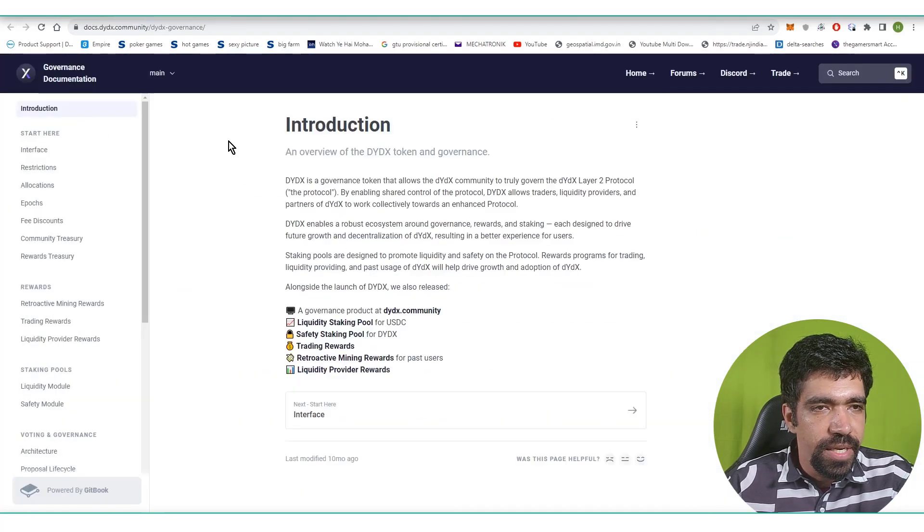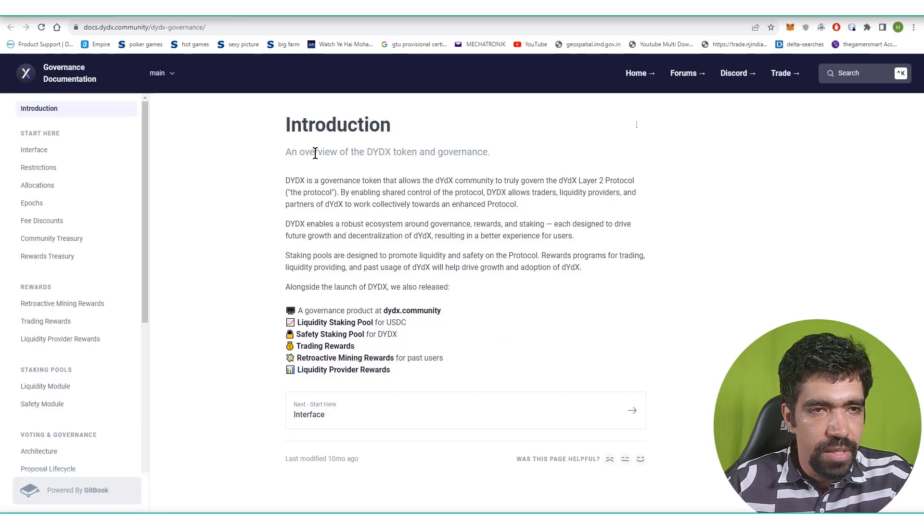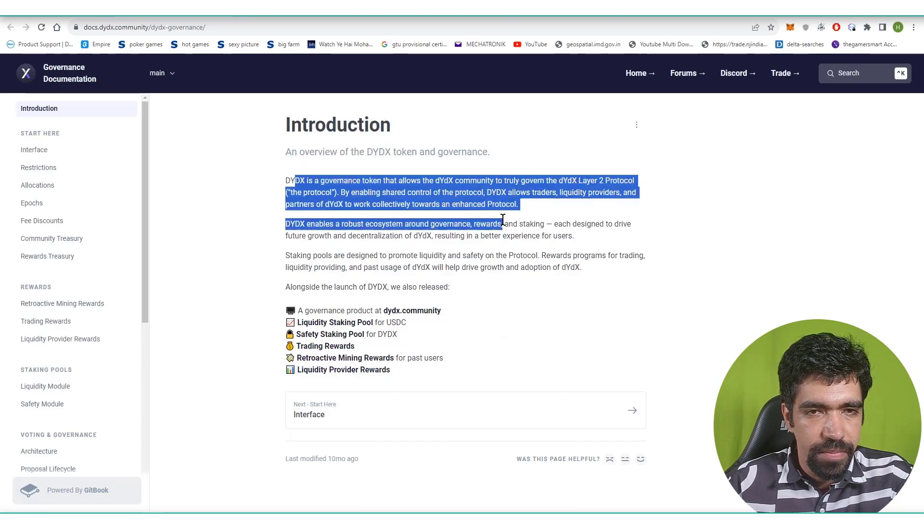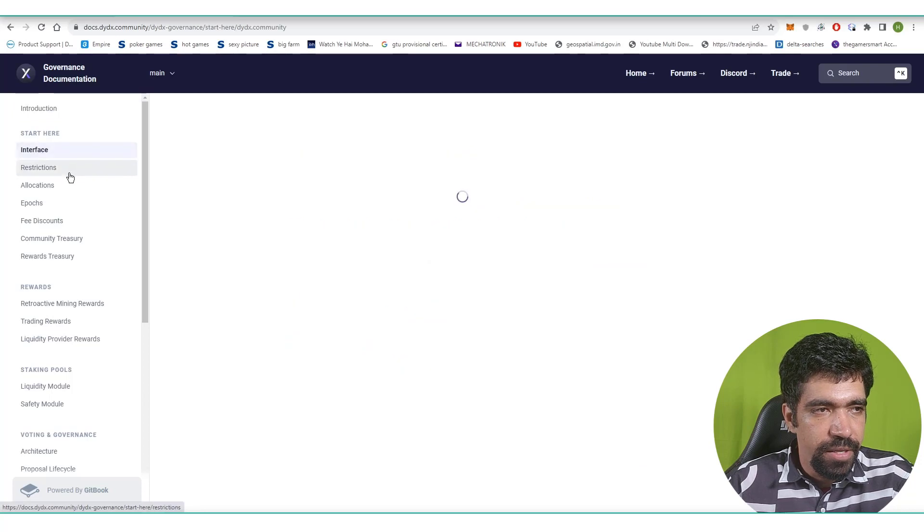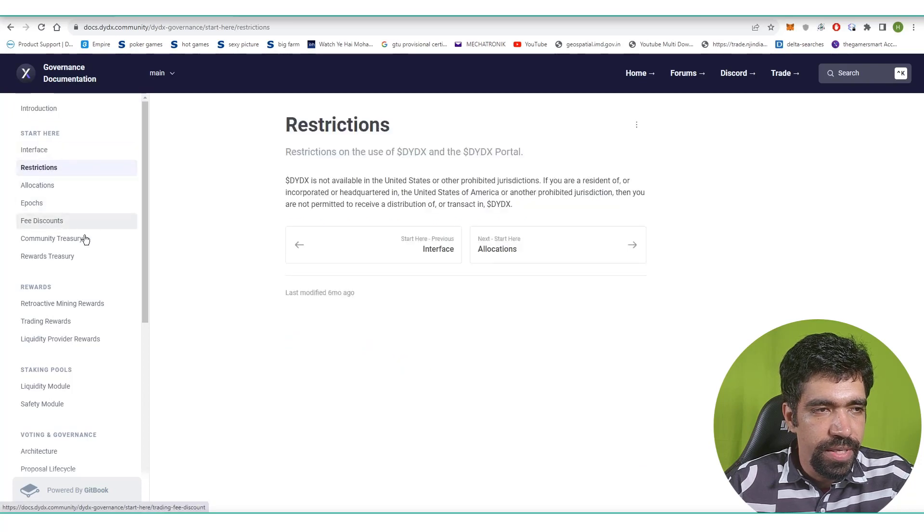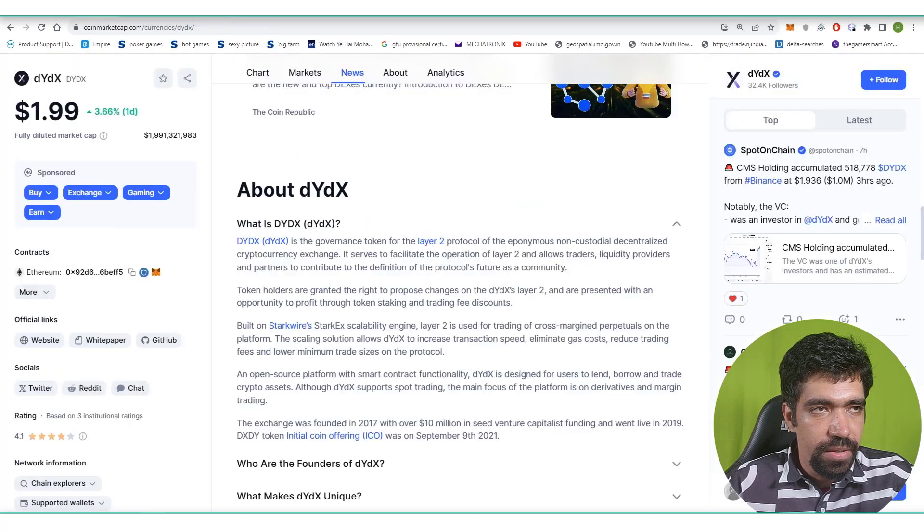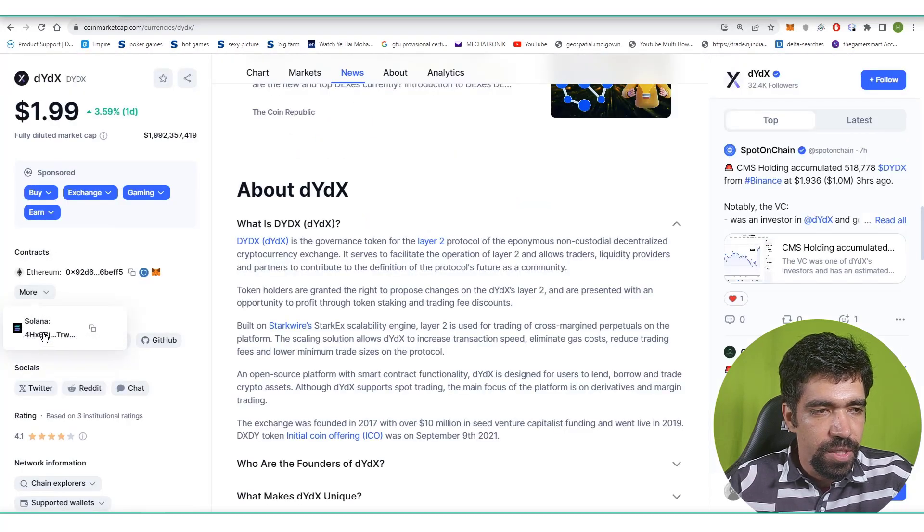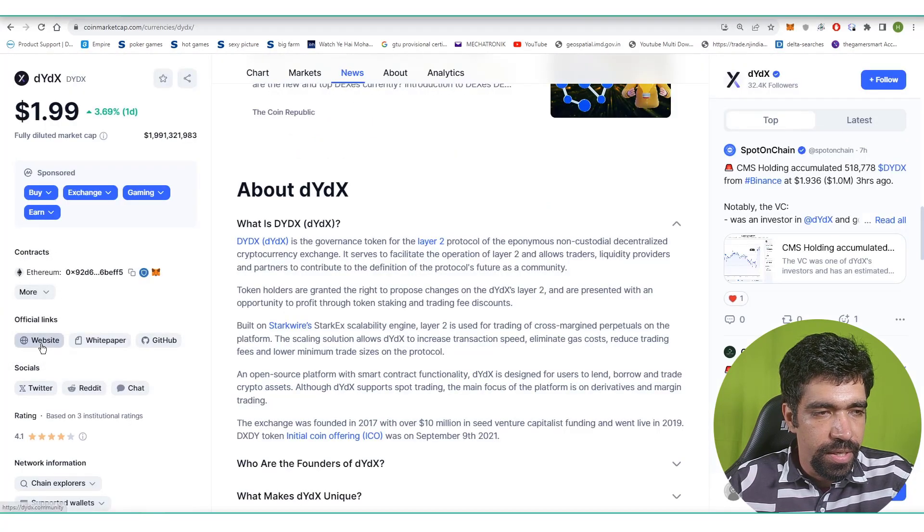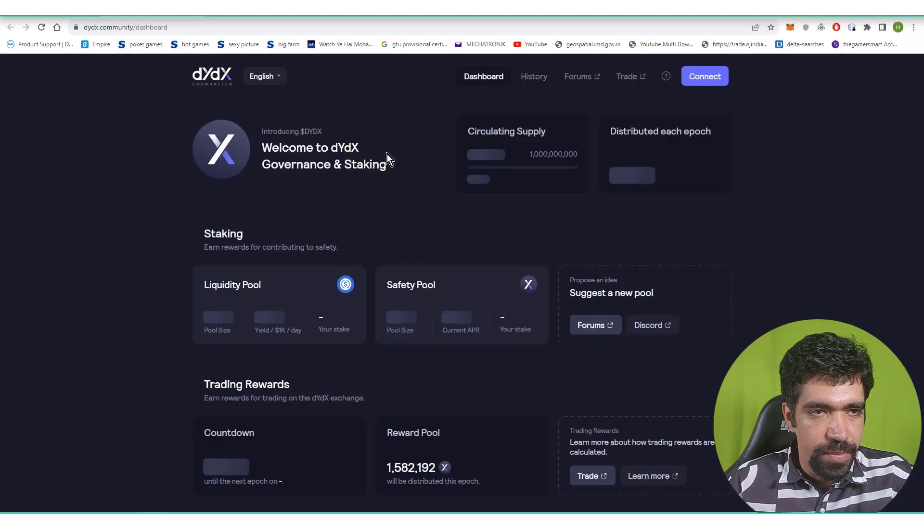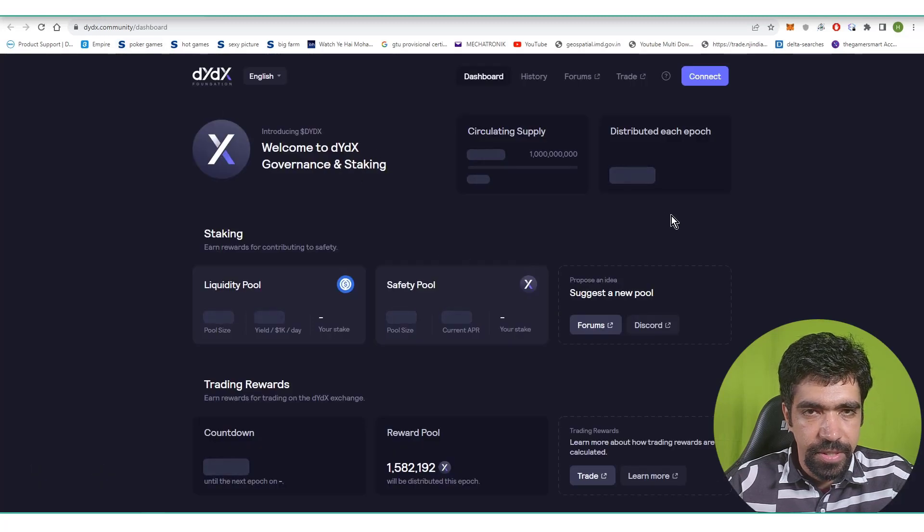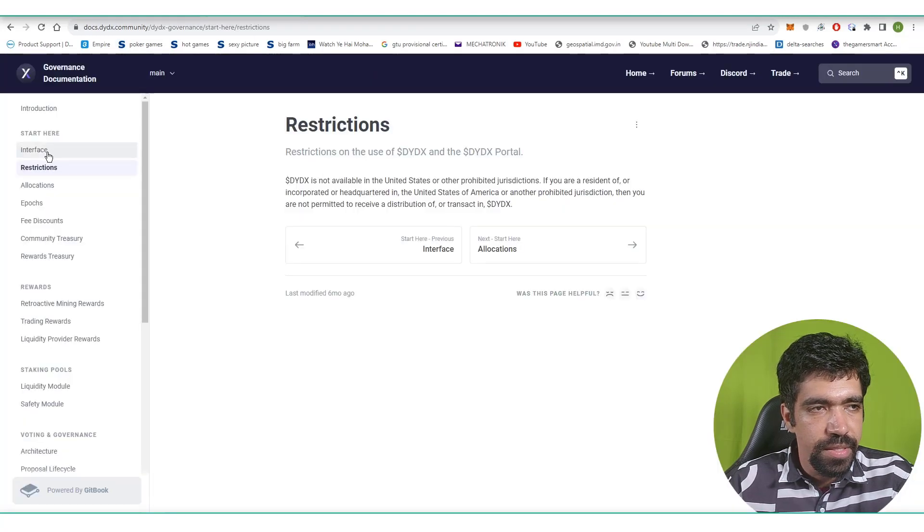Now let's look at the main website of dYdX token. This is the main introduction part: what is dYdX, interface restriction, allocation, epochs, fee discount, and so on. You can check out the main website of dYdX from CoinMarketCap from this particular link. You can click on website and then check out the website of dYdX.